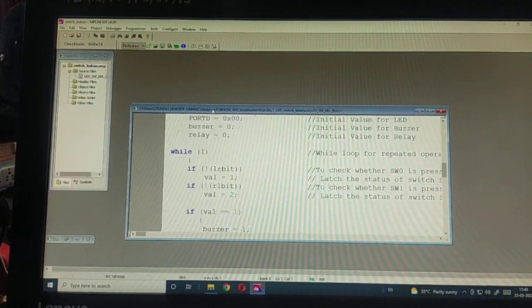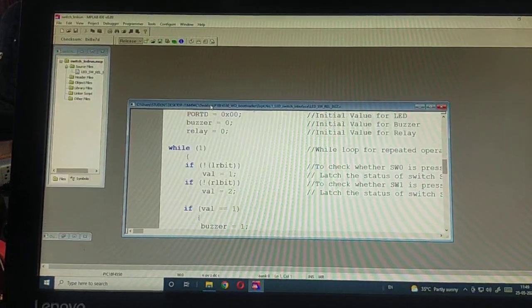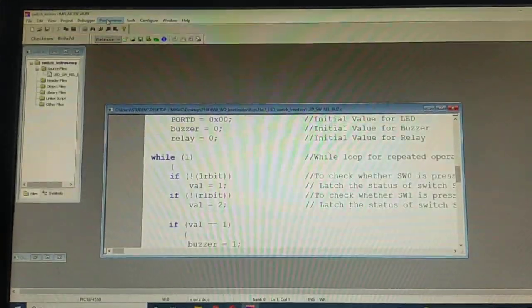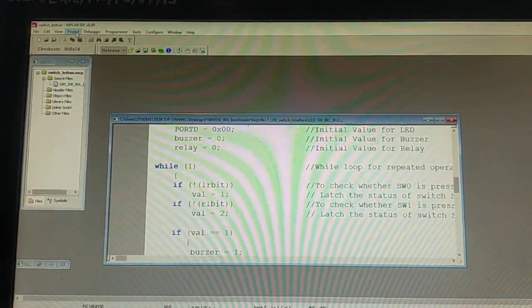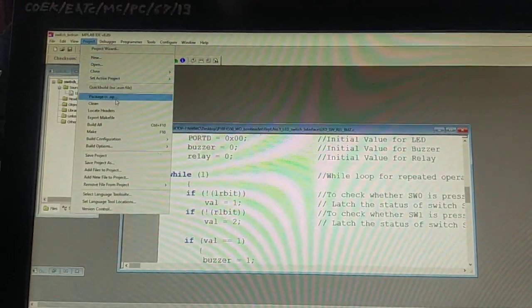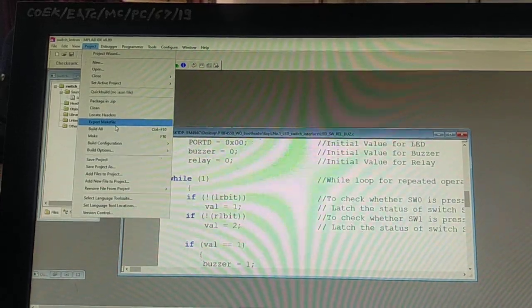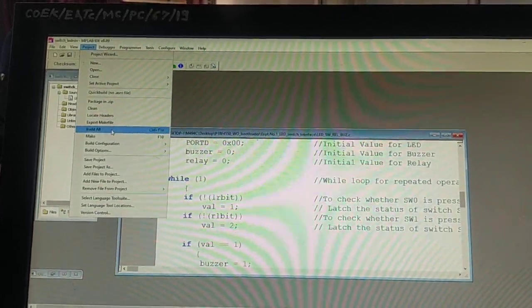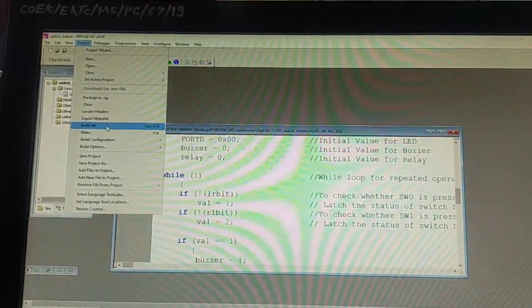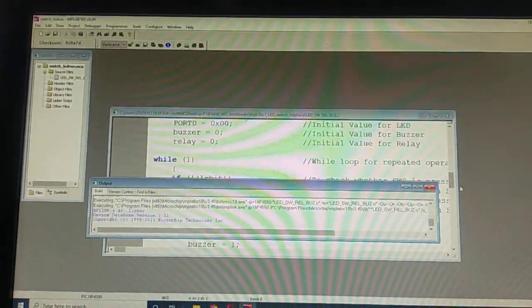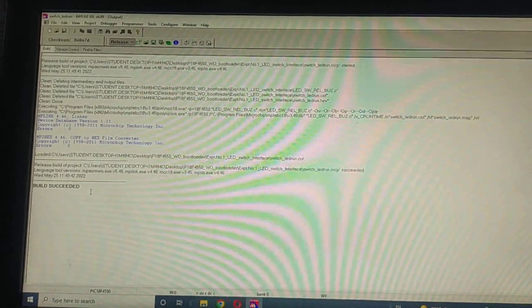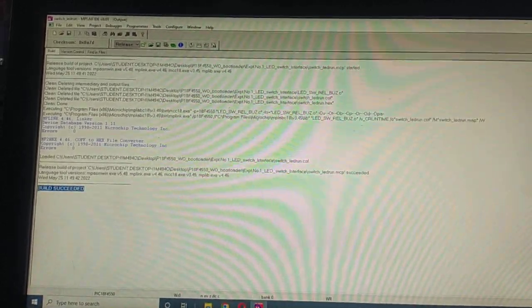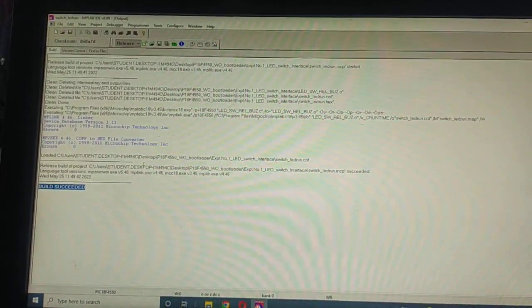Let's see the first step, how to download the program. Go to the project and build all, and make sure that the build succeeds. We don't have any errors here.